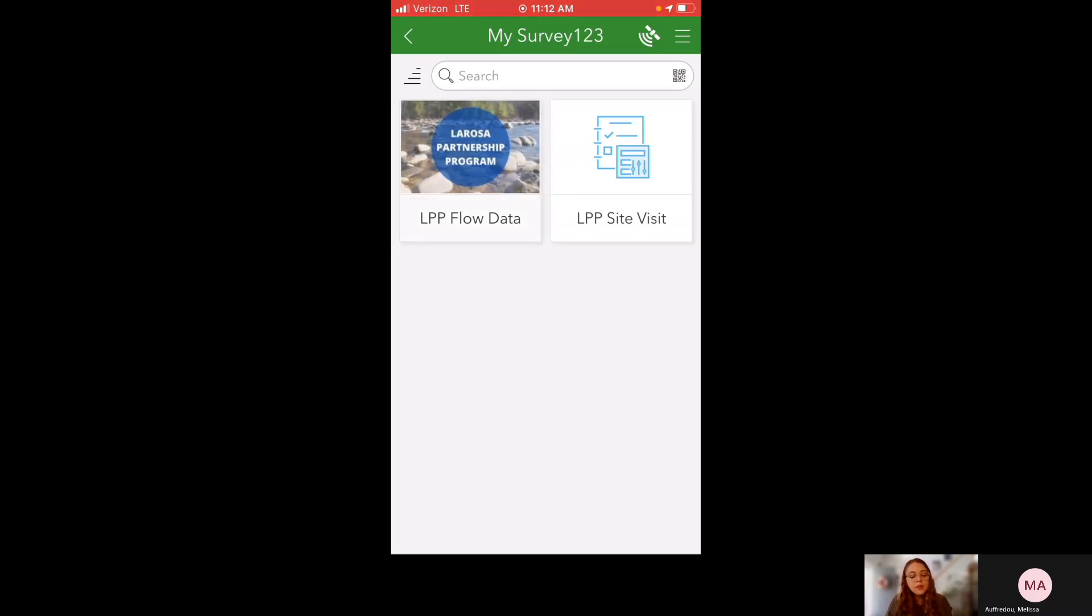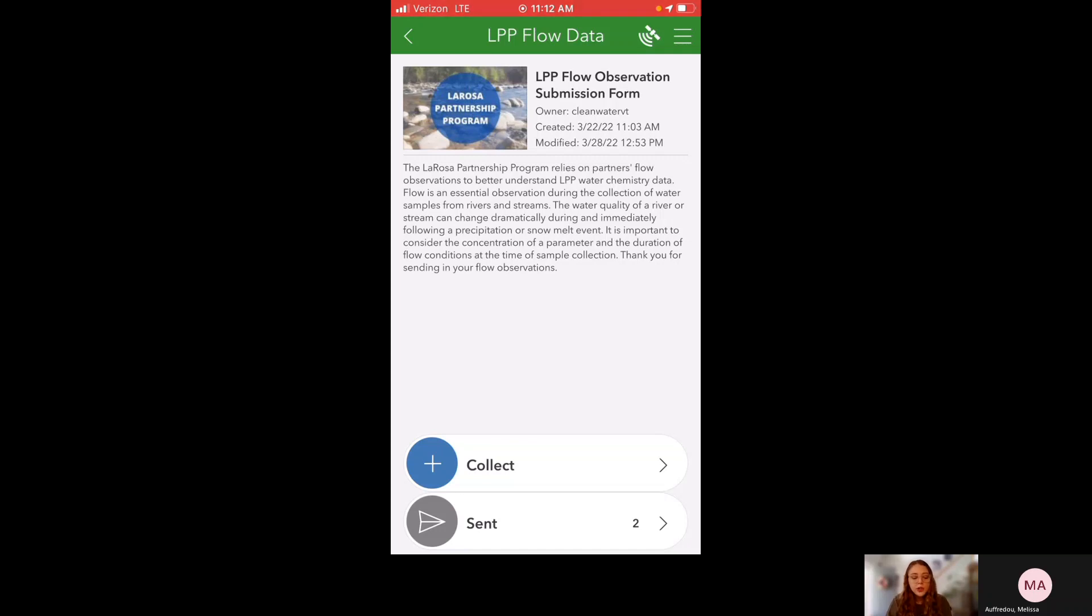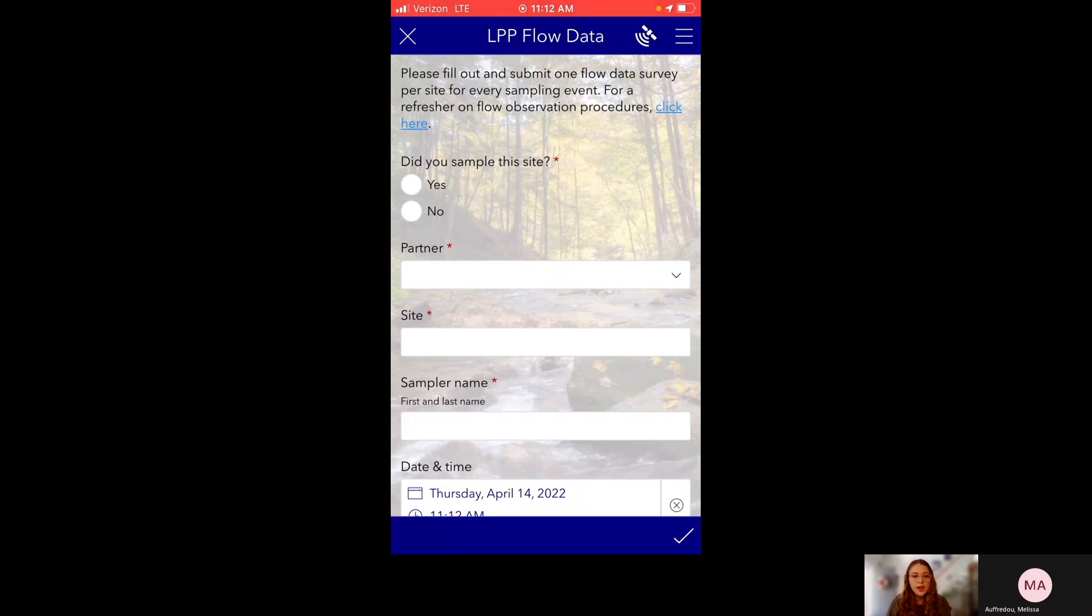So when you click on that, it gives you a general menu with a couple options and just a short summary of why we collect flow observations in LPP. And when you're out at your sites, you're going to want to click collect. That brings you to the survey.